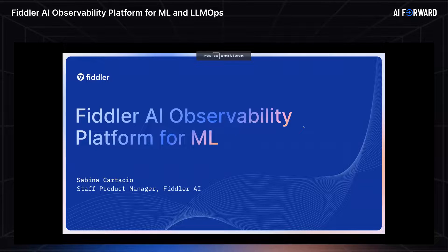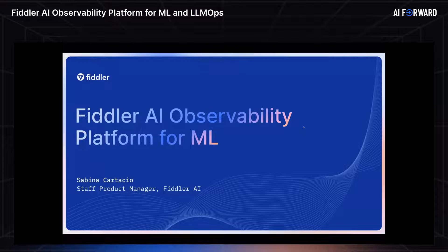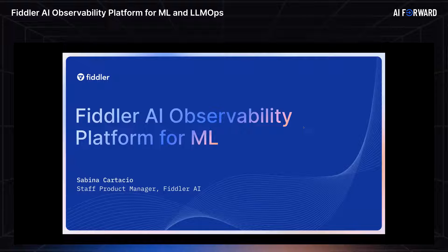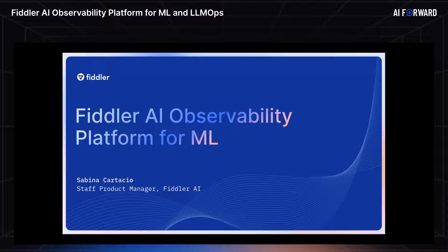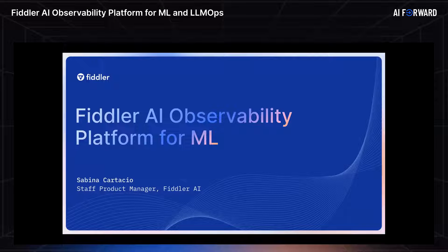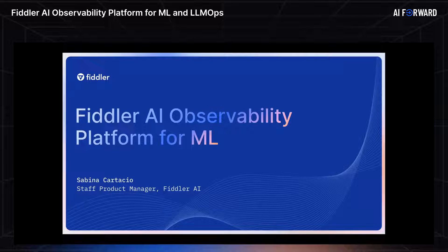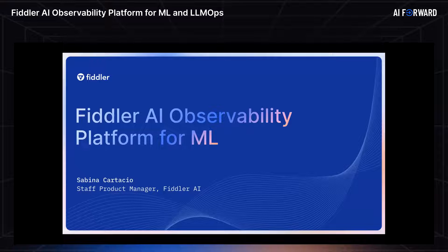Hello everyone, thank you for coming to our session. Before we jump into some really cool demos, I'm going to start by giving an overview of what the Fiddler AI observability platform offers for your ML machine learning model processes.